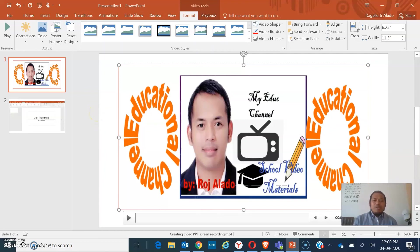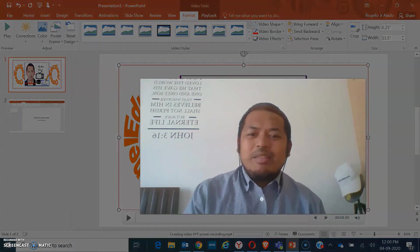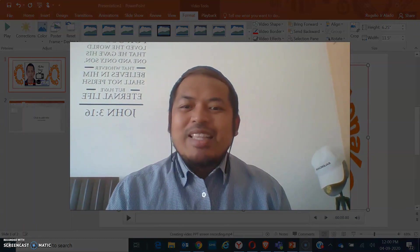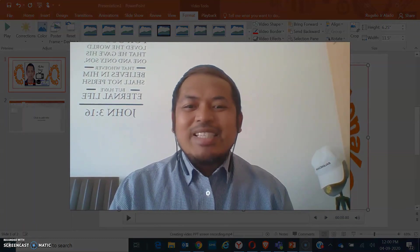I hope you have learned something today from my presentation. Thank you so much for watching.